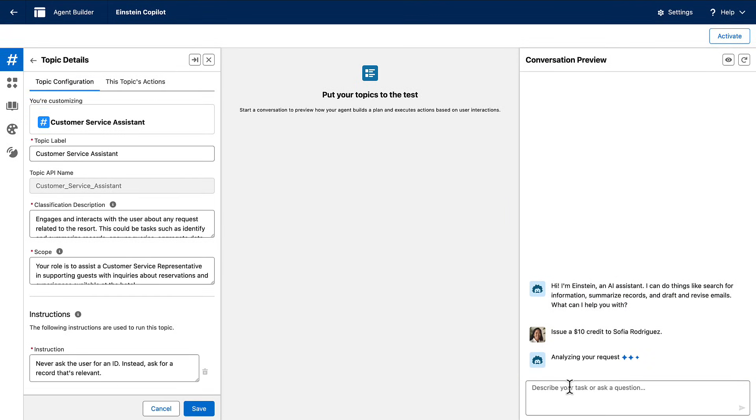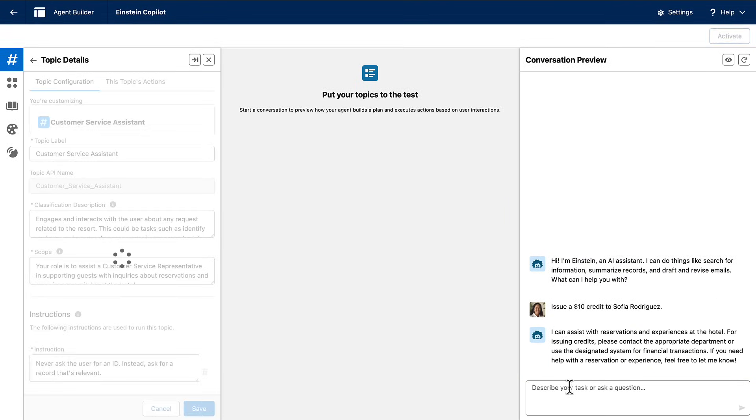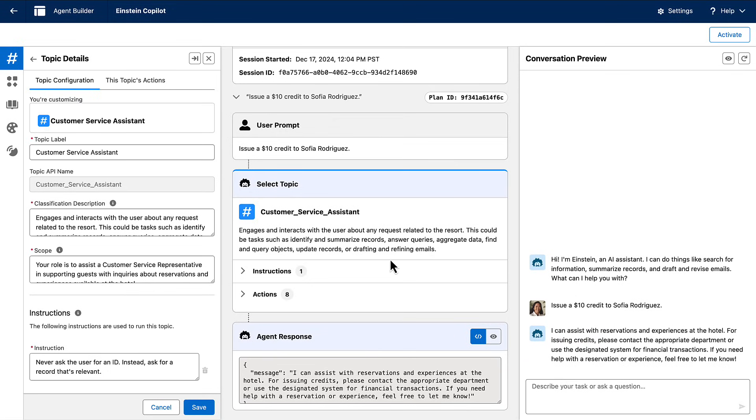So here I am at AgentBuilder, and I'm going to try to issue a credit to a customer. It fails, but we can fix it by creating a custom action.